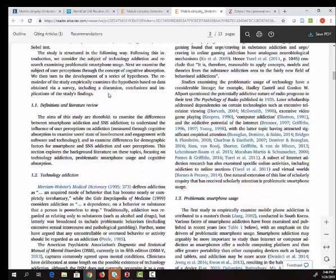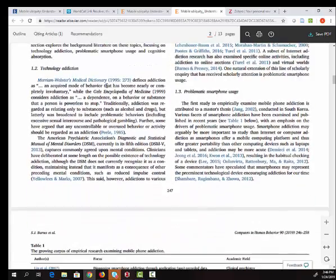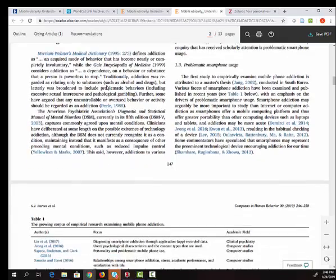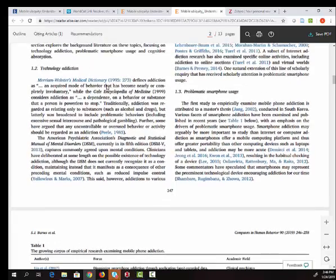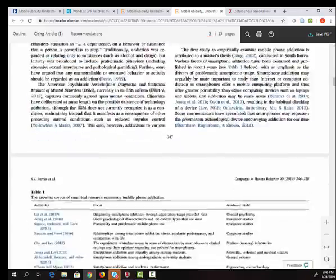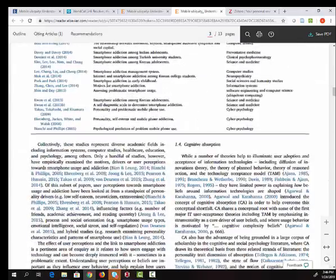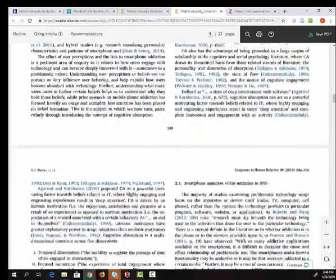which is where the authors discuss other articles on this topic up to this point. In this case, they're looking at several different aspects, including technology addiction and problematic smartphone usage, cognitive absorption.